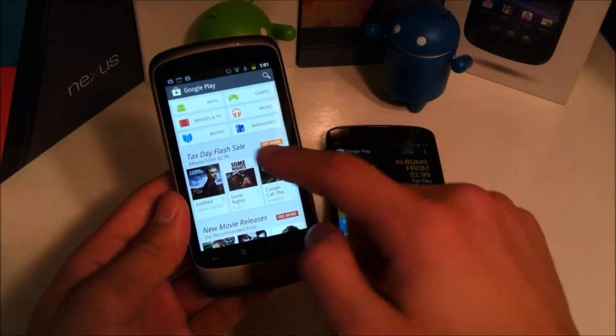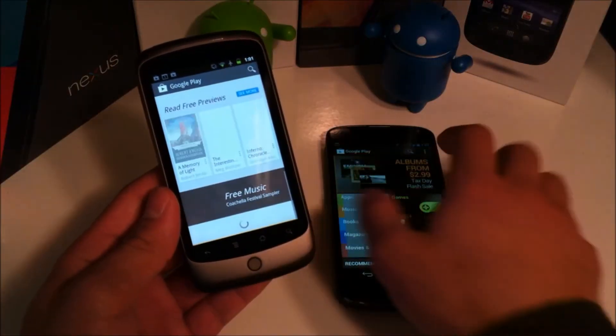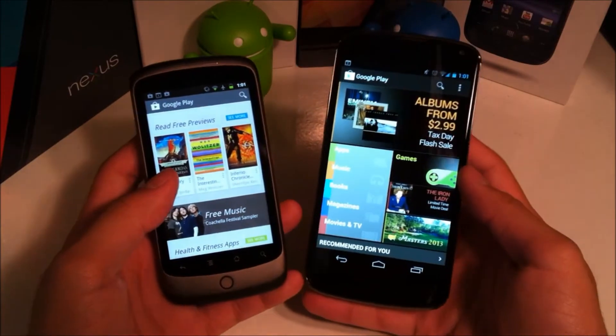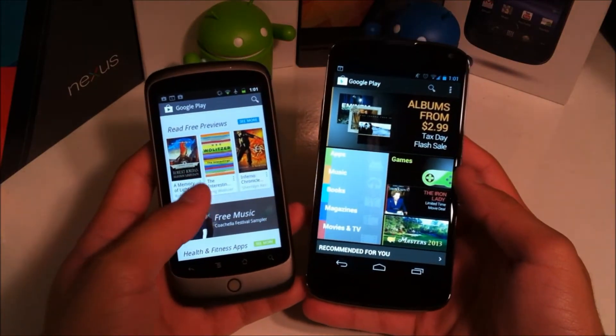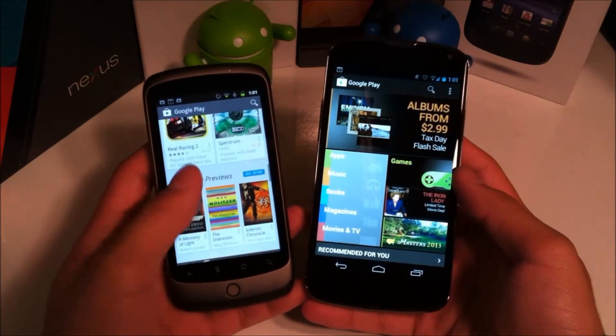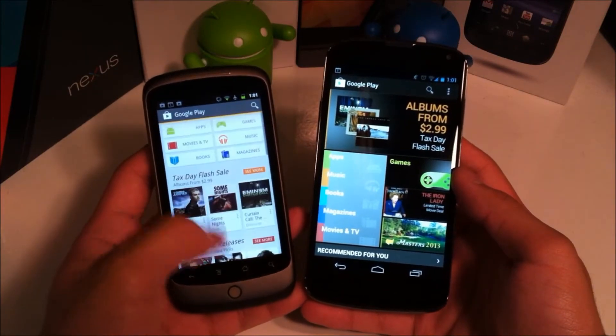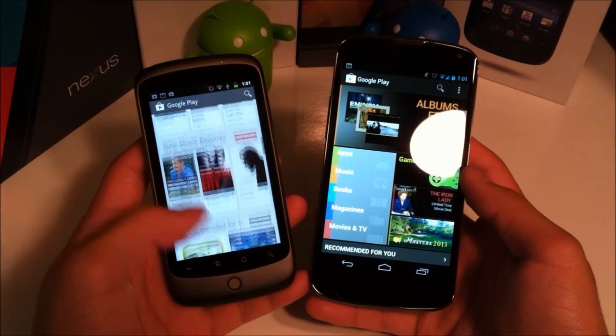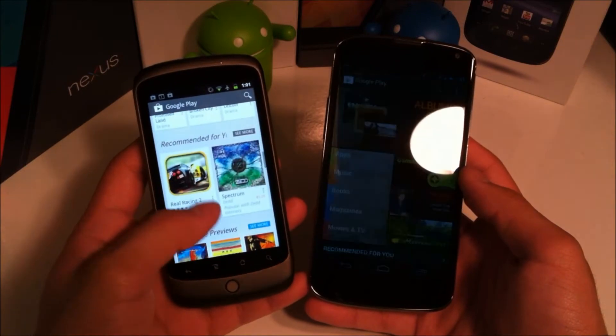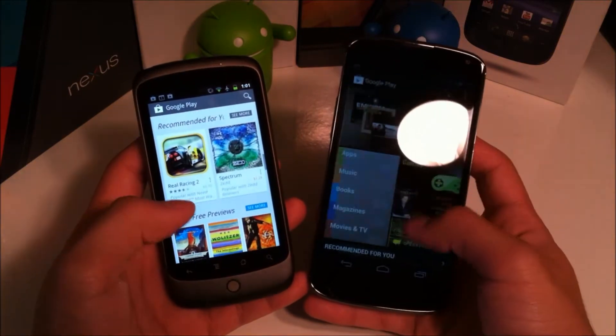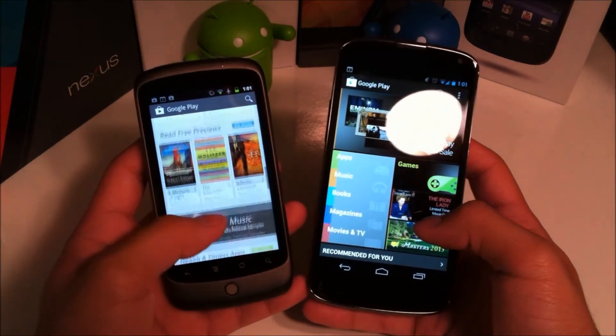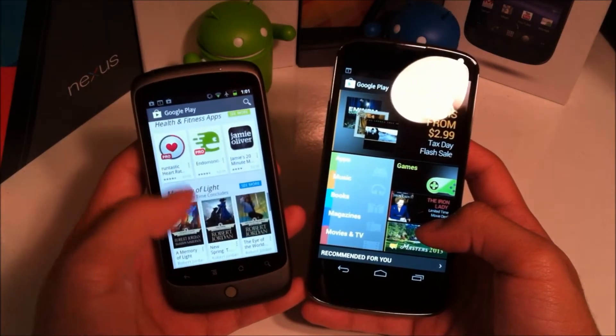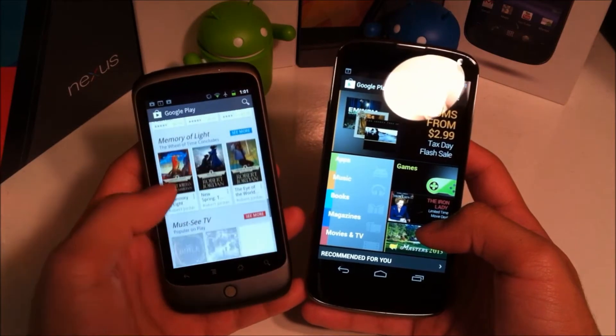Once you've done that you'll see this new layout and we'll compare it a little bit to the older layout now. So the layout has changed a lot. I believe they're trying to get it more to show you things that you might be interested in through recommendations and things like that.